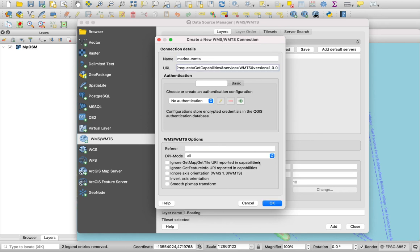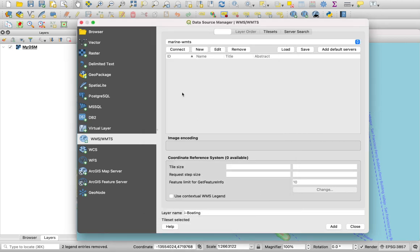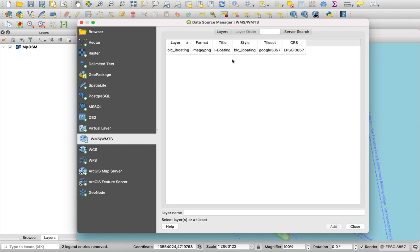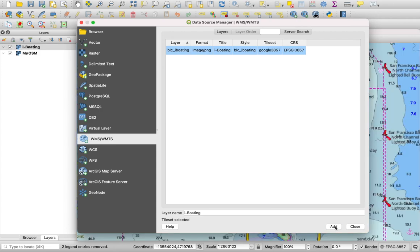This will show the layers available in the WMTS endpoint. Select blc_iBolding and click Add. This will add the iBolding marine layer to your map.